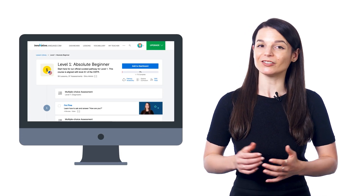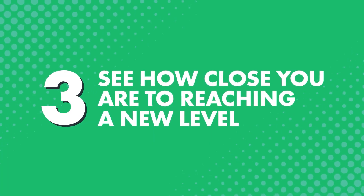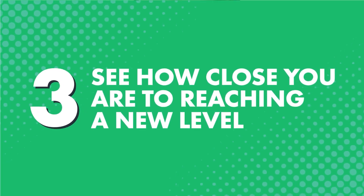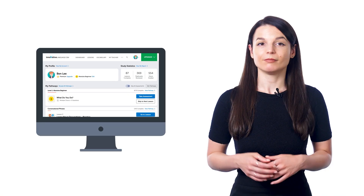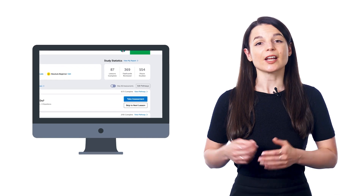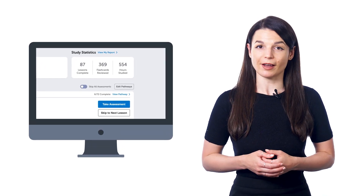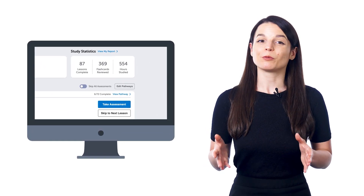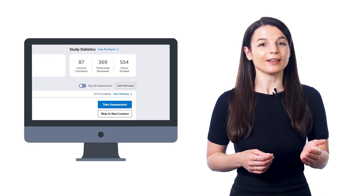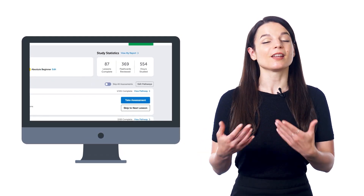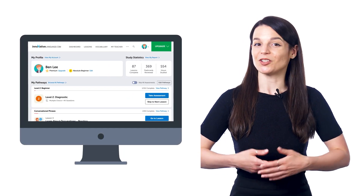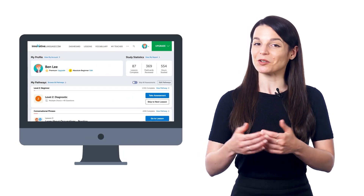You can also see how close you are to reaching a new level. As you complete lessons, the dashboard tracks your progress along the way. Once you reach 100% on our level one absolute beginner pathway, you can level up to level two, and you're ready for our beginner pathway.